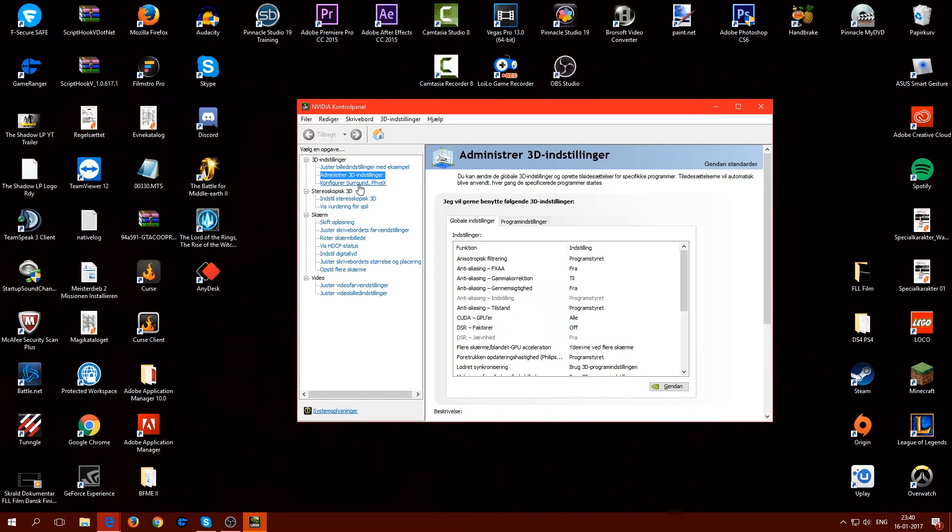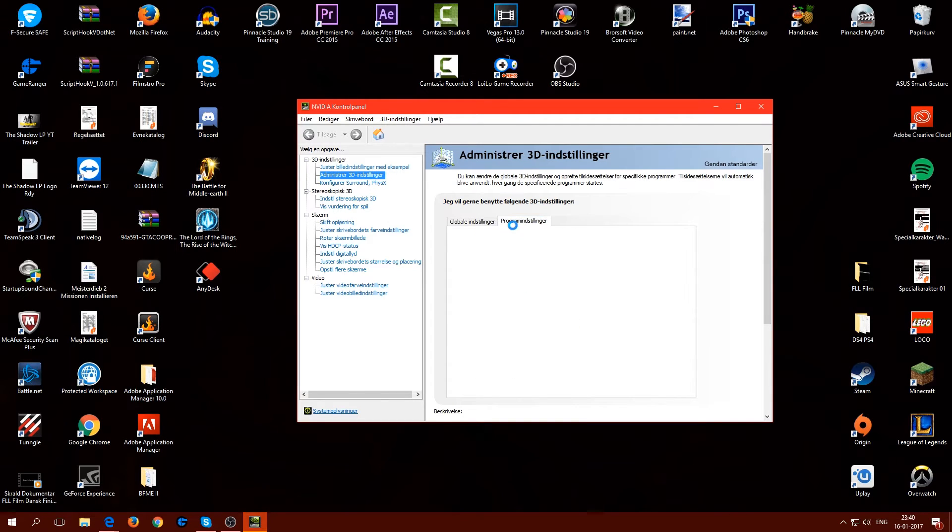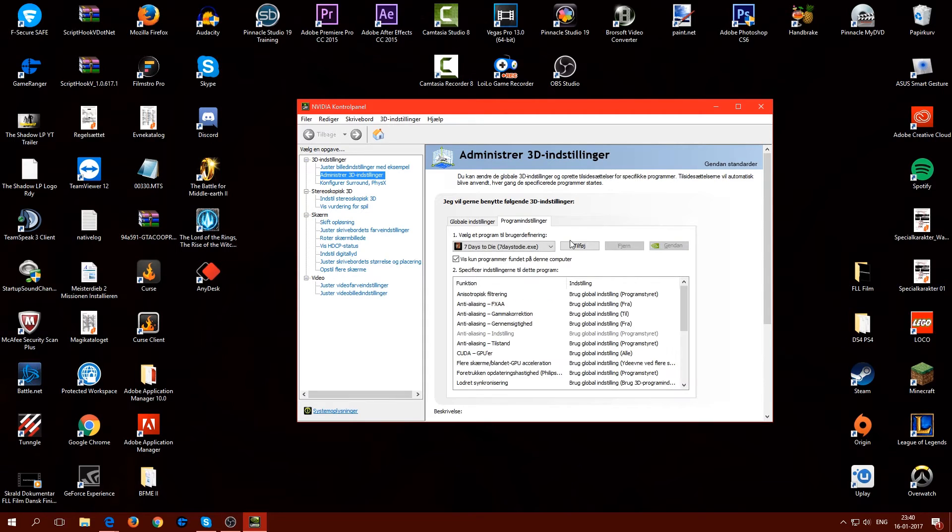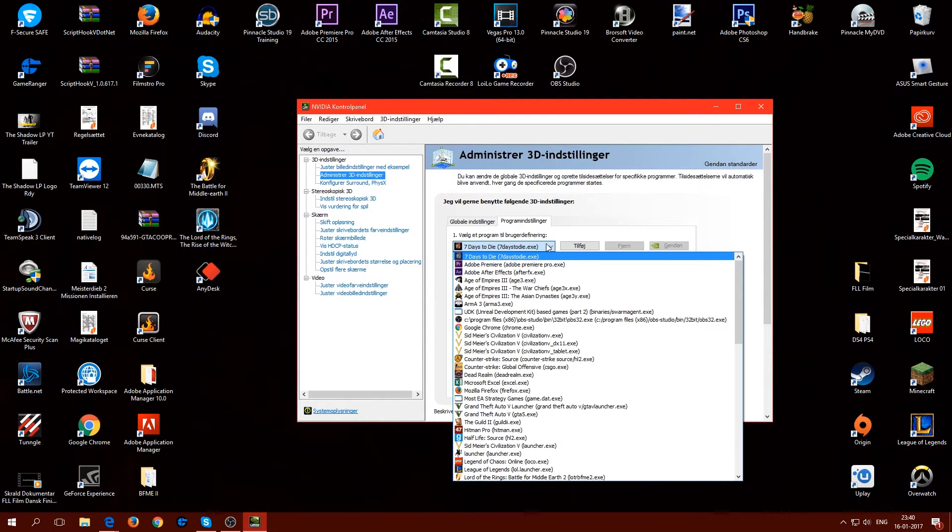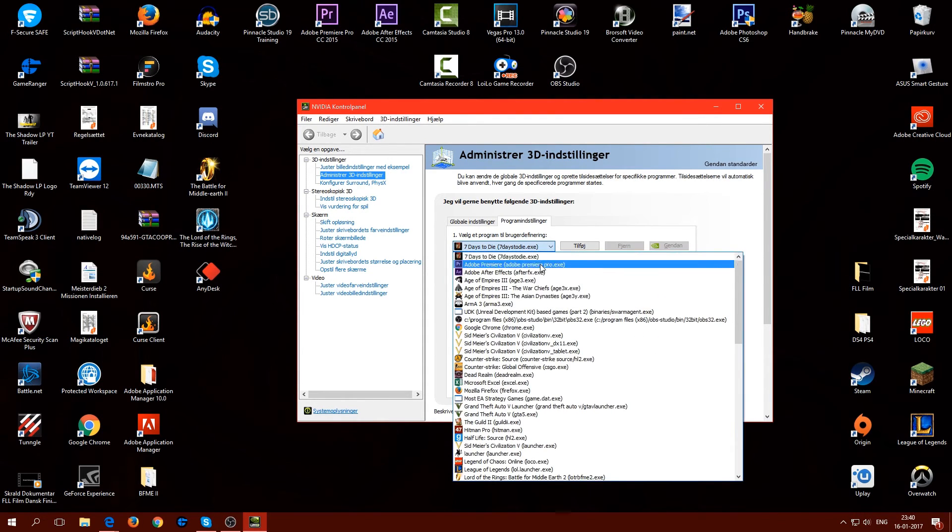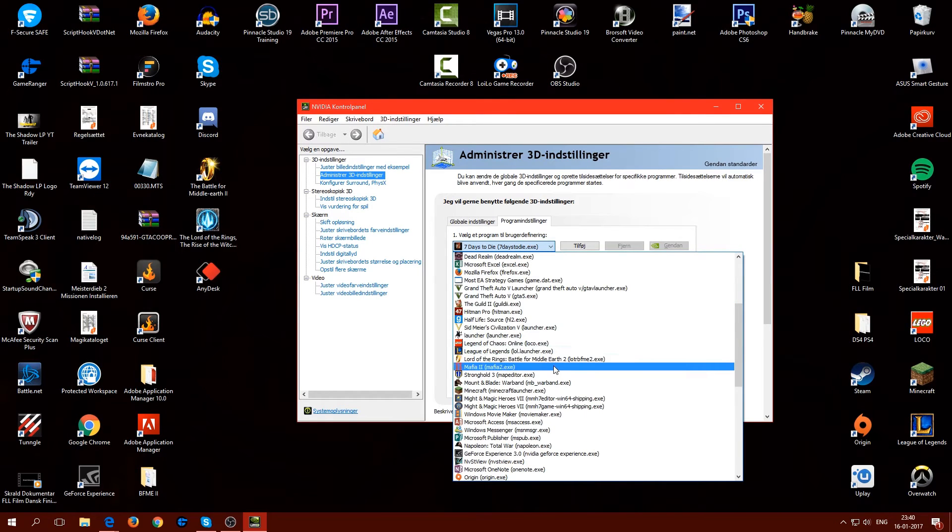Here we go. Then you have to go into the 3D options here and then you go to program options. And this is here where the magic happens. So you have to click on this one here and then you have to find Lord of the Rings.